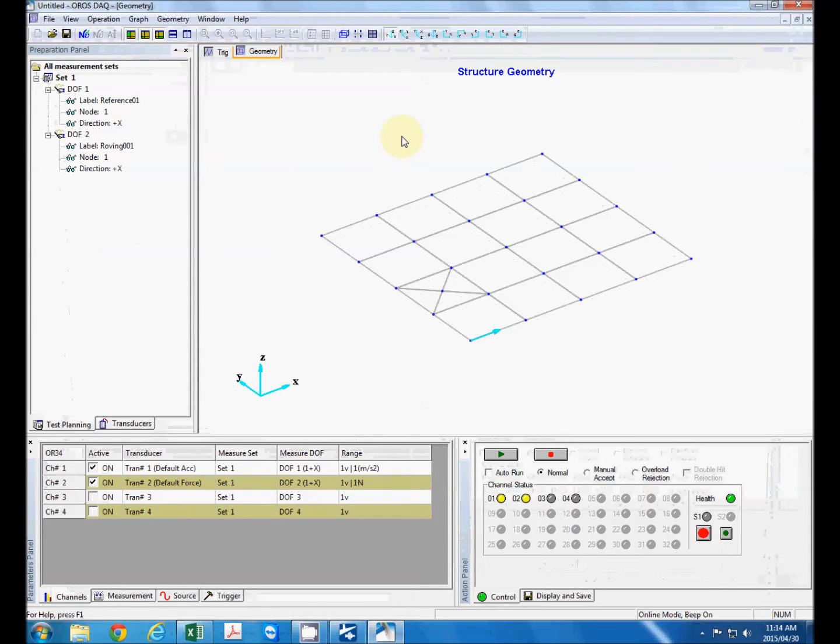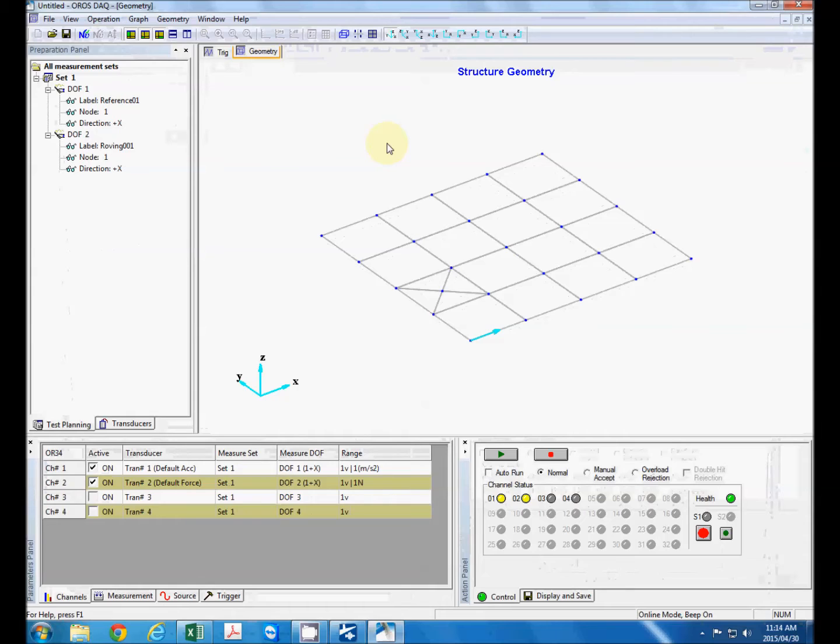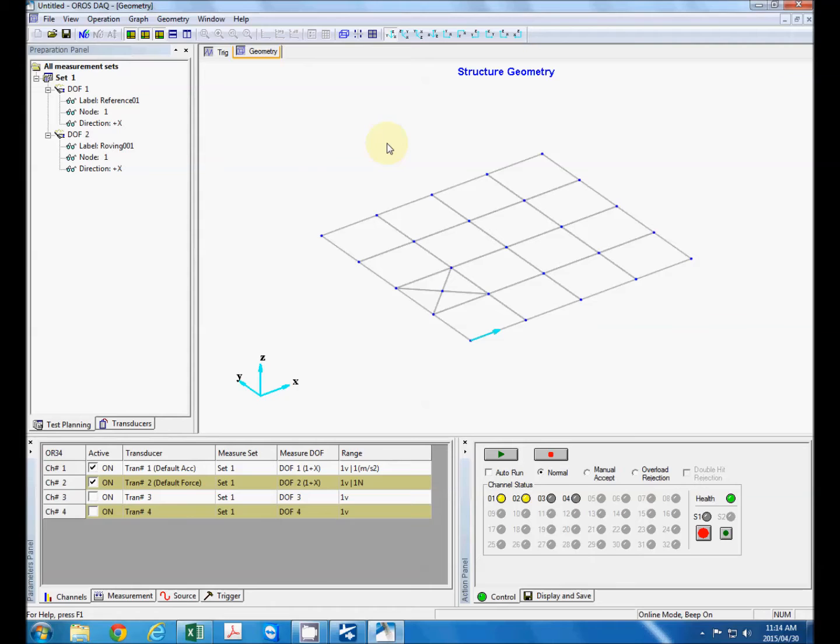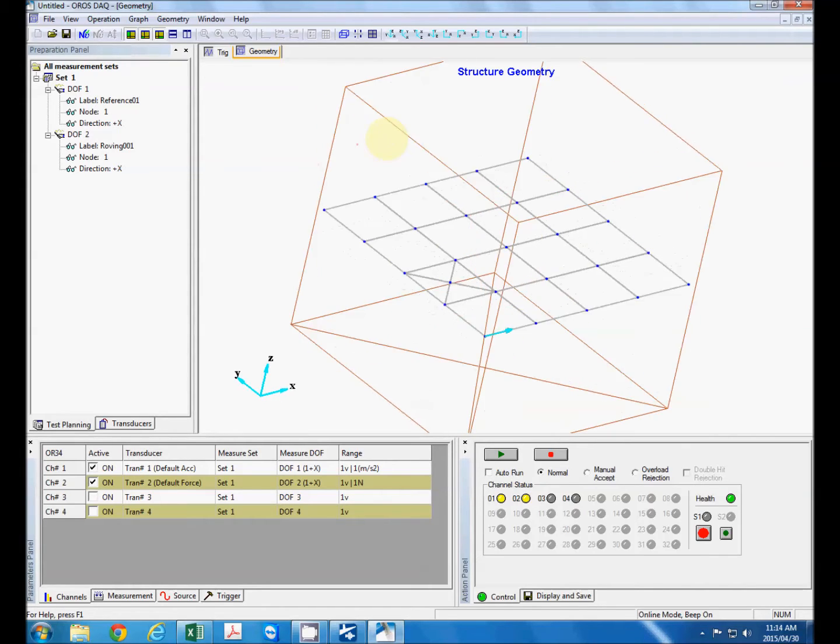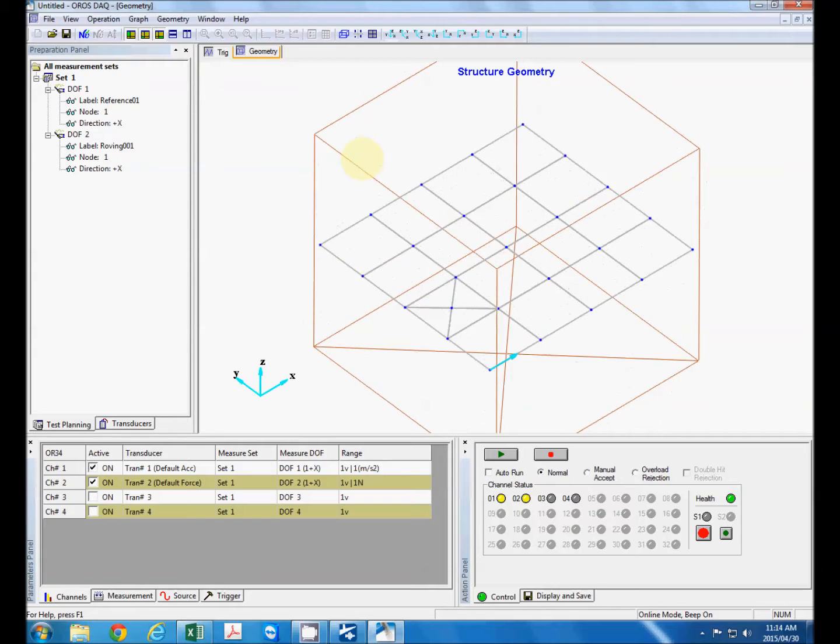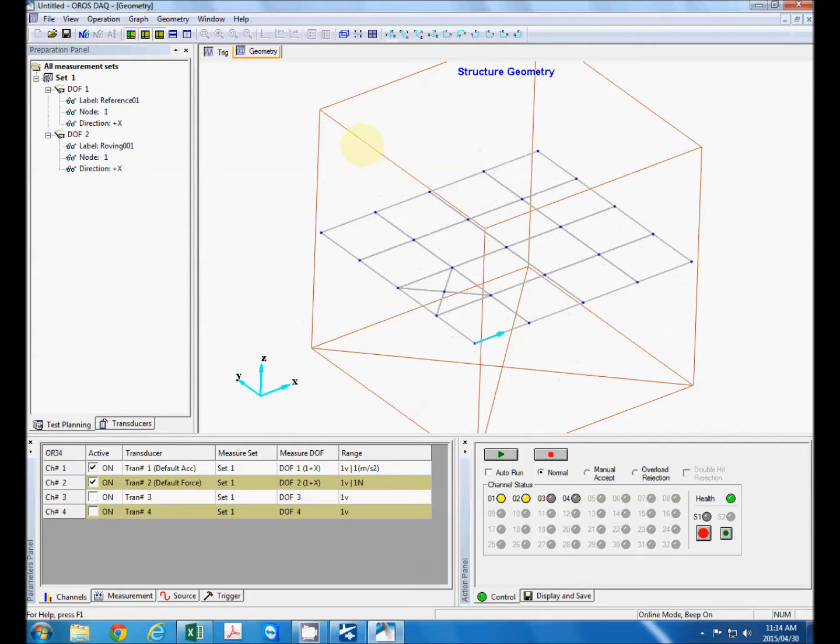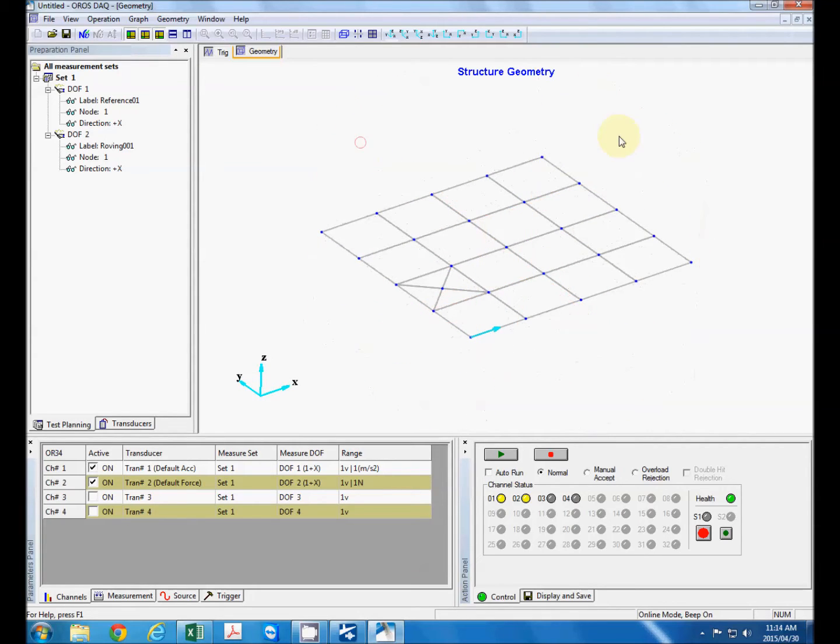Now the purpose of this AROS DAC software is really to manage the test process that we go through when we do model testing. It connects through the NVGate software that controls the analyzer. But first we need to do several things.